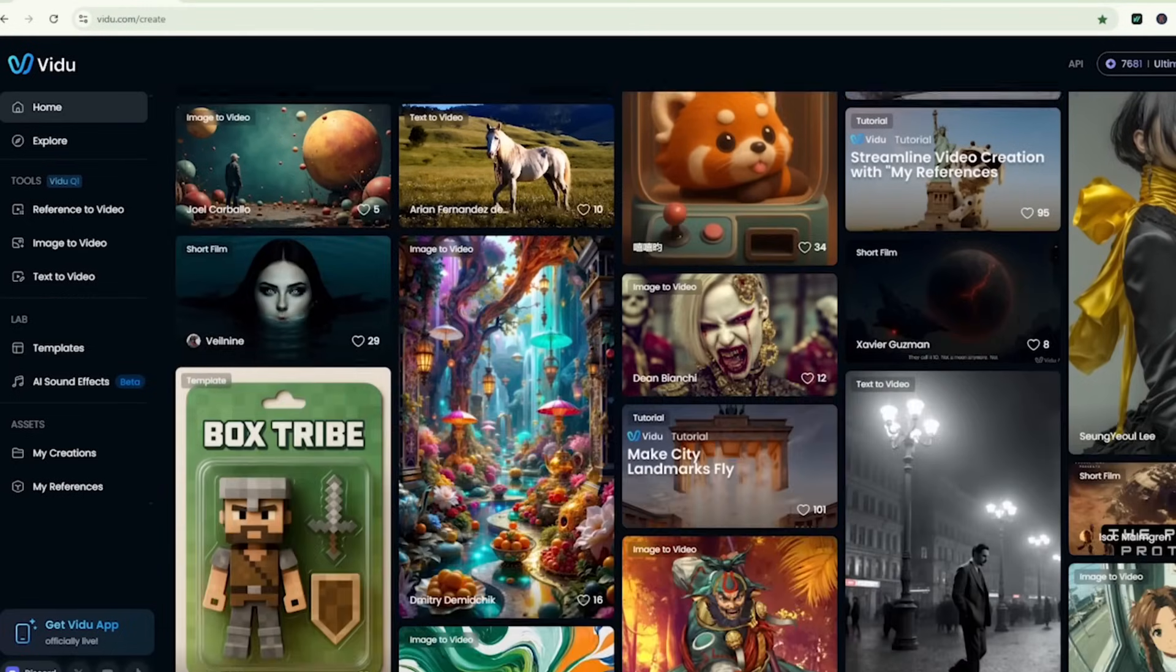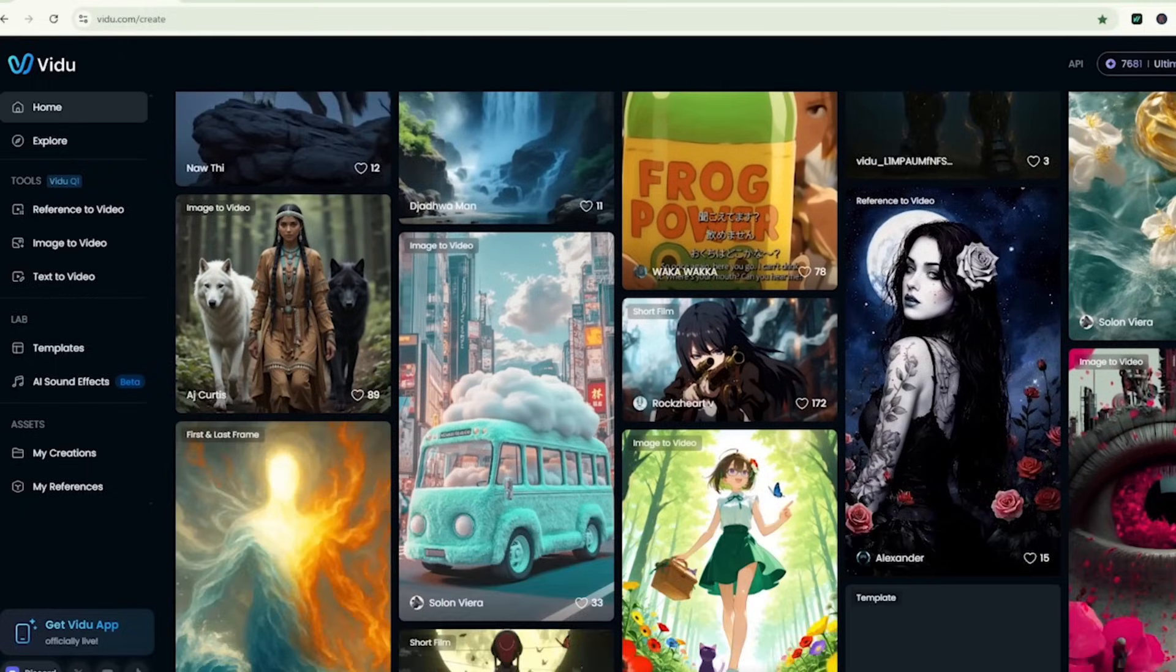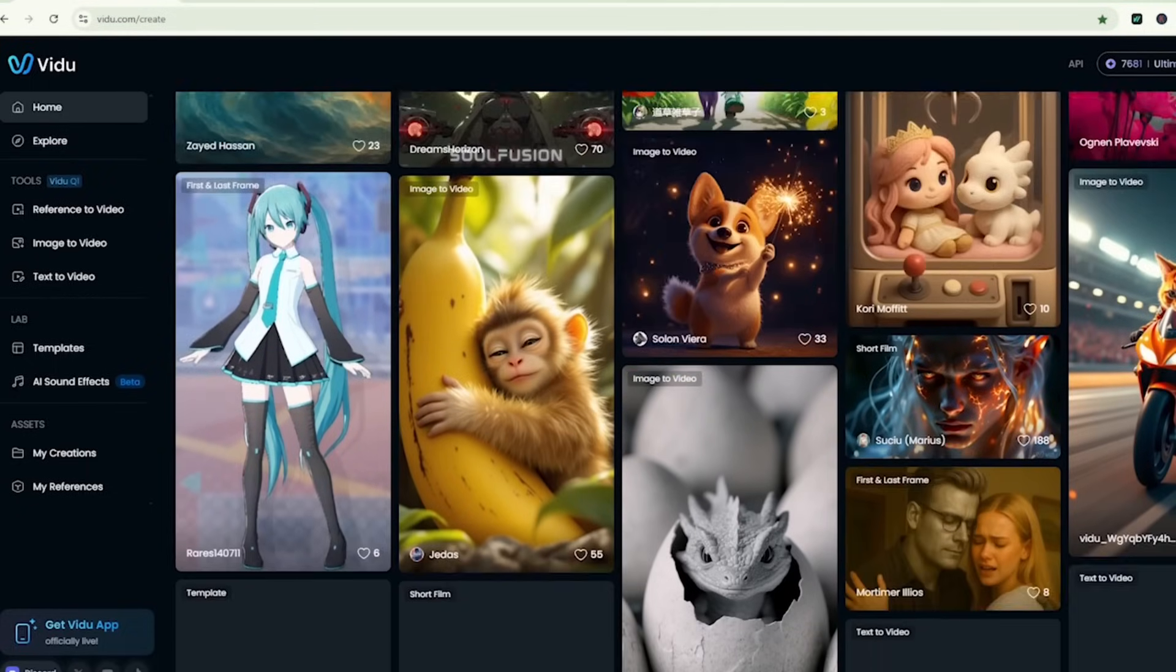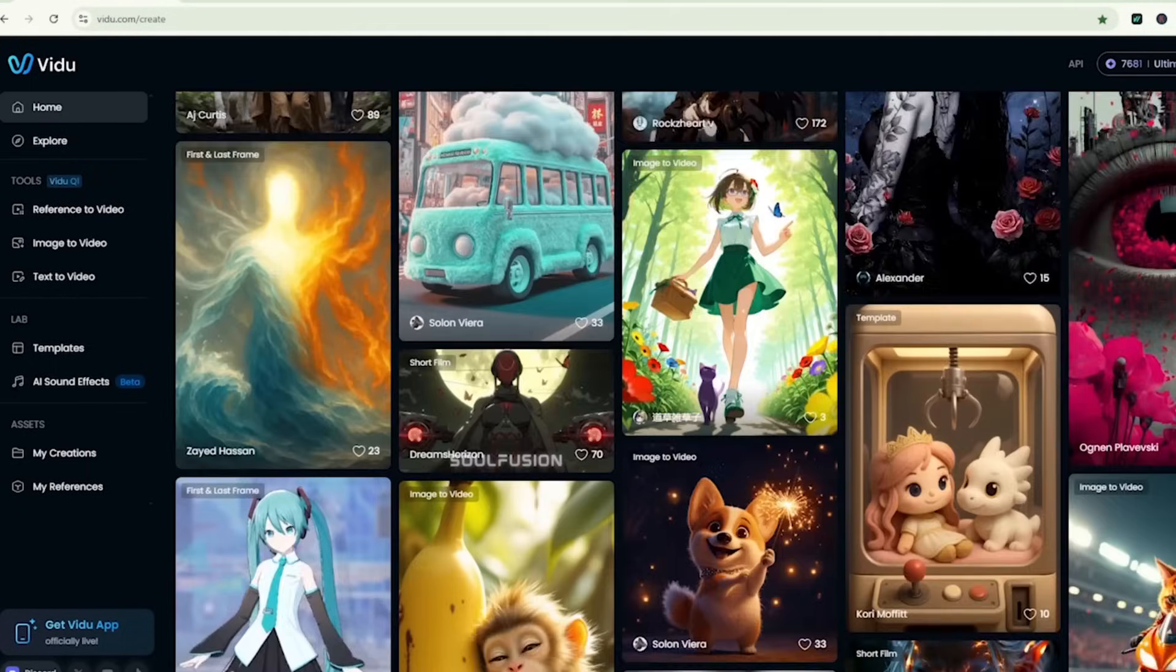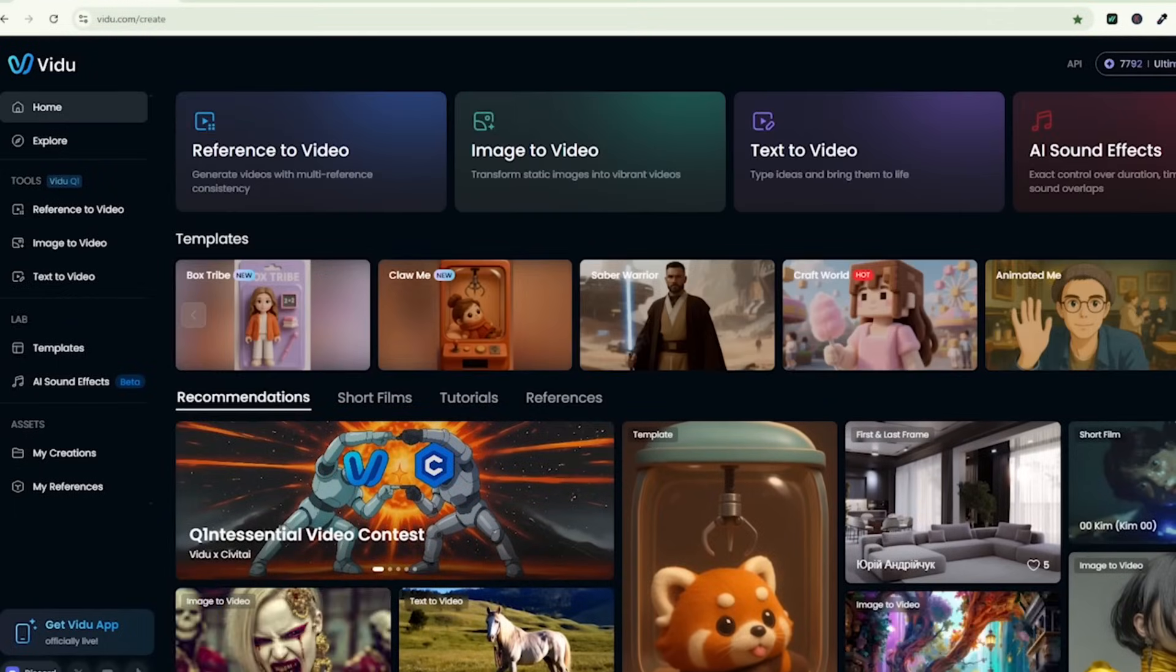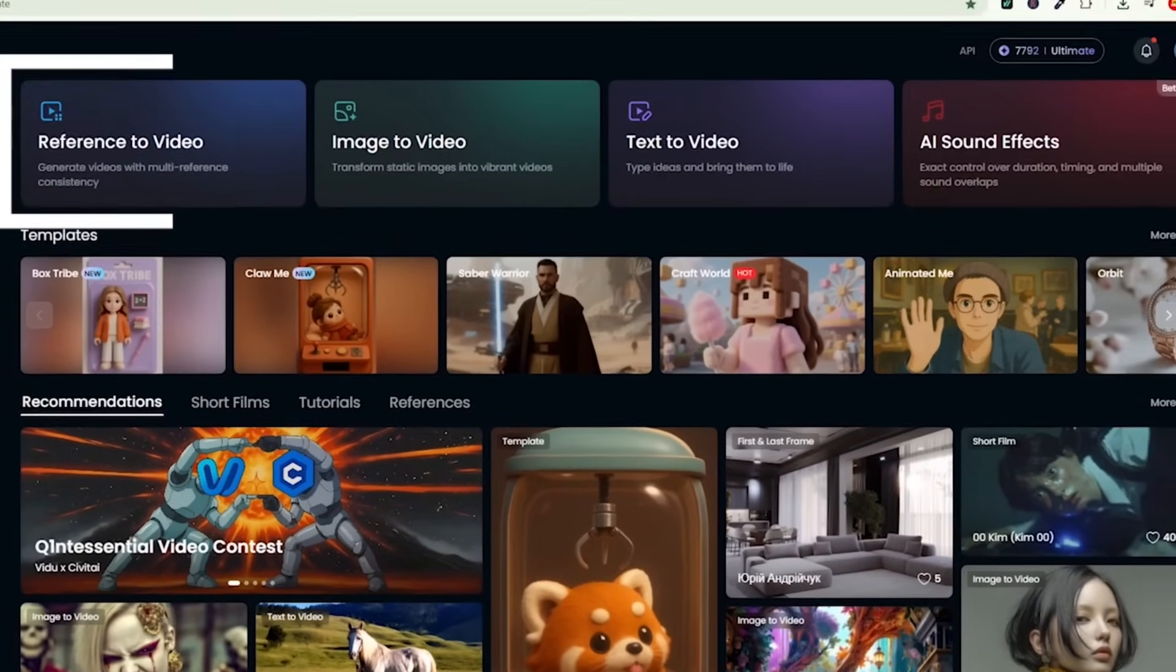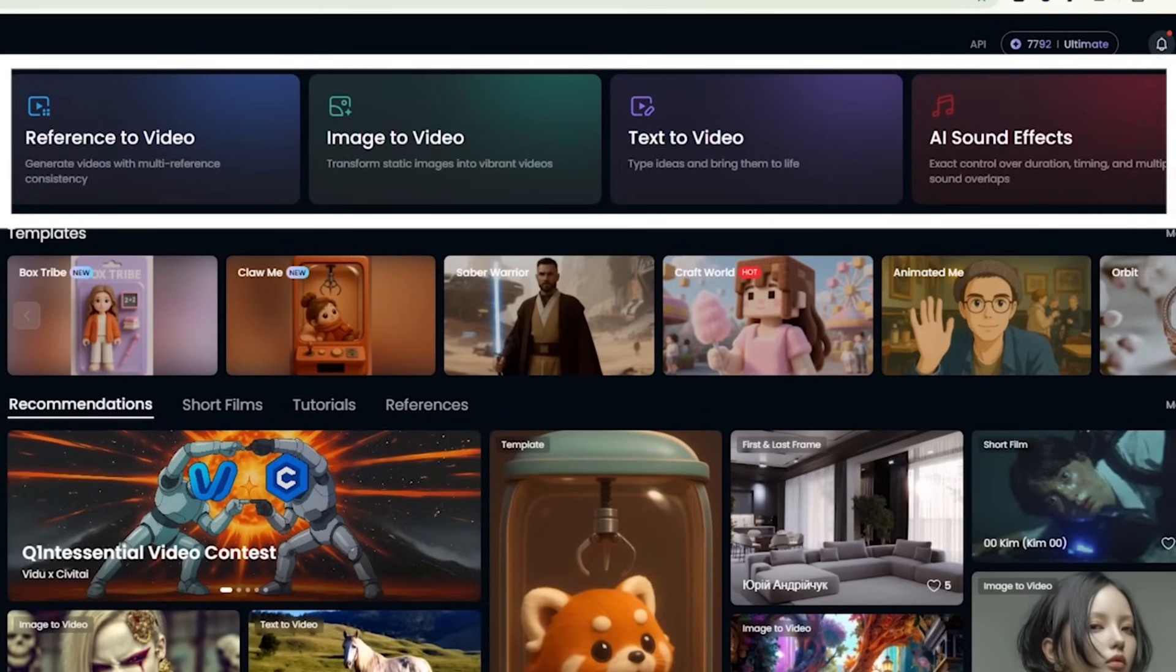Today, we're diving into VDOO AI, one of the best AI video generators available right now. In this video, we'll walk through all the main features including Image to Video, Text to Video, and AI Sound Effect.